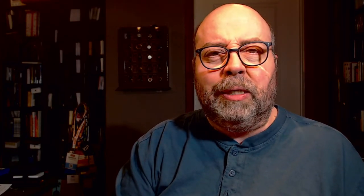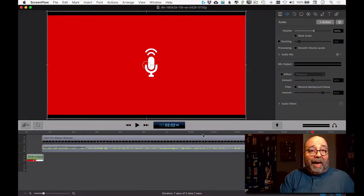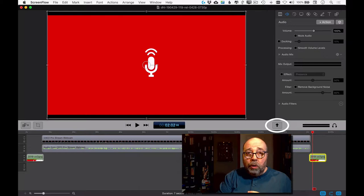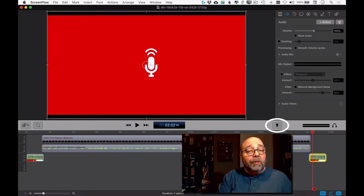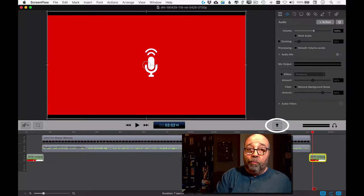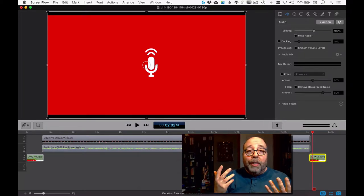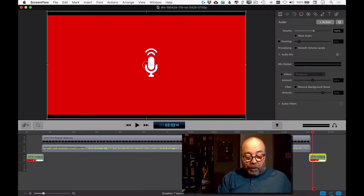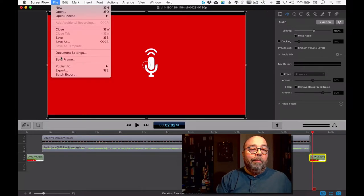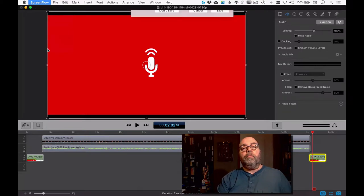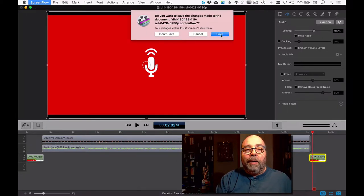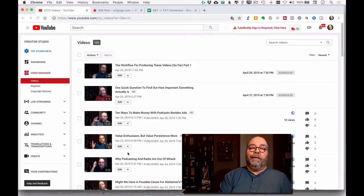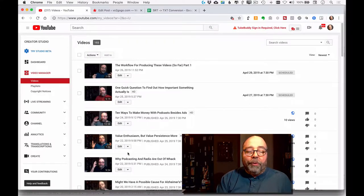Now I let it cook, let it export, let it publish to YouTube for about 20-25 minutes, and here we are. Back on the screen you'll notice there's a black upward-facing arrow, which tells me it's been uploaded to YouTube and it's ready to go. We don't need ScreenFlow anymore, so I'm going to quit ScreenFlow and save the changes. Now I've got a browser open.